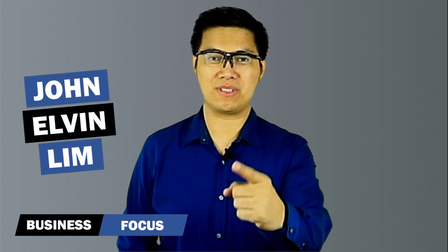Hi, my name is John and I'm from Business Focus, helping your business achieve your goals. If you're new to this channel, don't forget to subscribe, and let's get started.